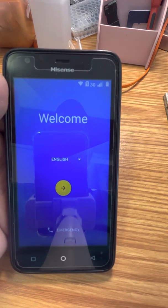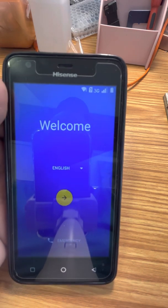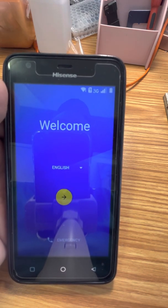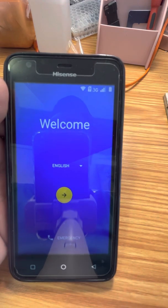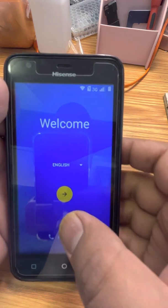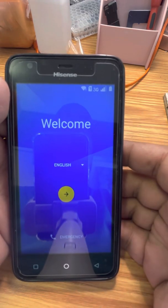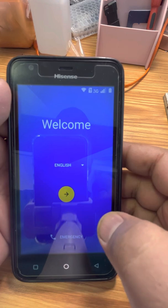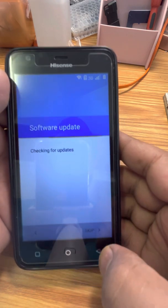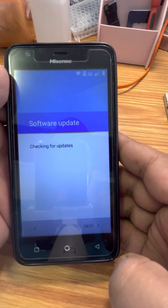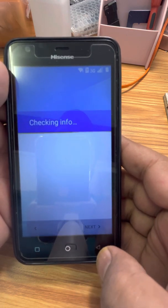So first of all, what you're going to do: you can have another SIM card that has internet, or you can connect to your Wi-Fi, which will be more convenient. So before this step, go back and you need to go to the Wi-Fi list.